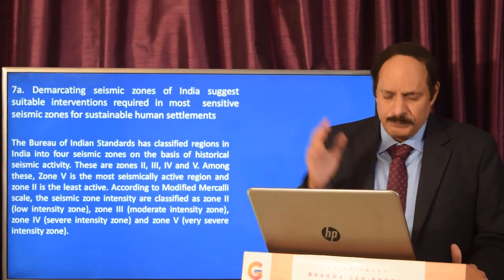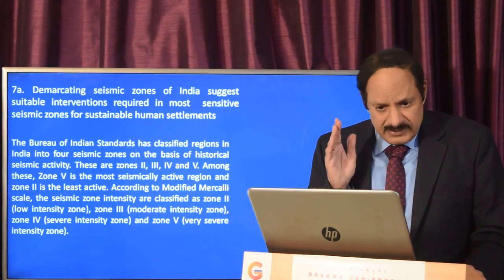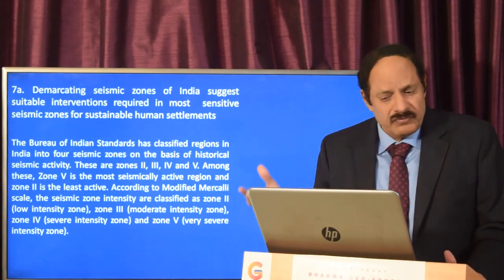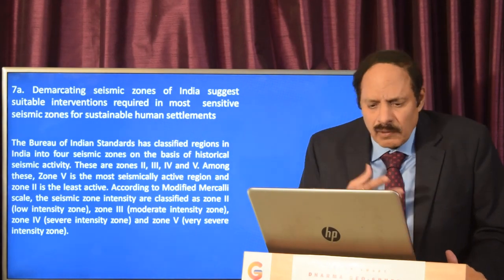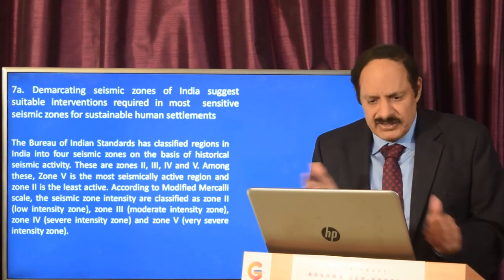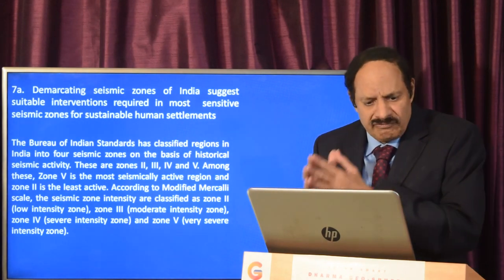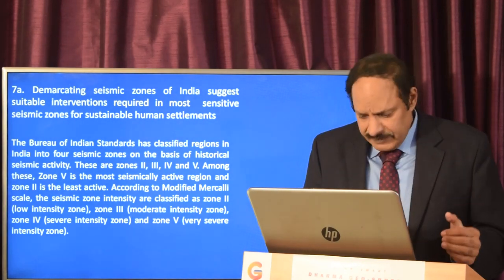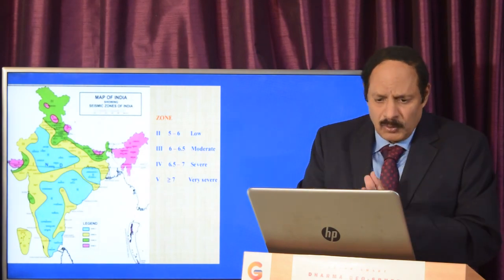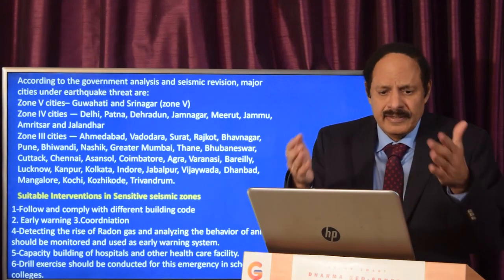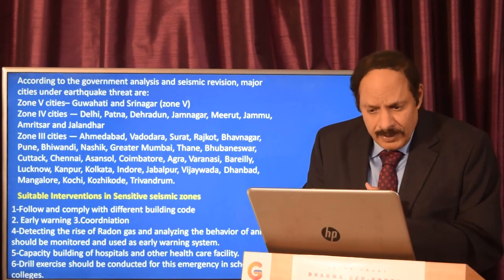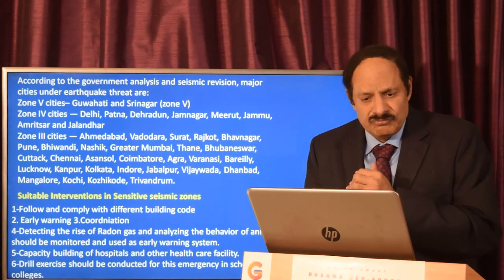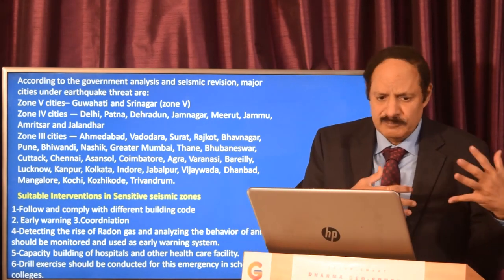The next question asks about demarcating seismic zones of India and suitable interventions in the most sensitive seismic zones for sustainable human settlements. The Bureau of Indian Standards and the National Disaster Management Authority have classified regions into four zones: two, three, four, and five. Zone five is the most seismically active and zone two is the least active. You can draw a map plotting these four zones — zone five cities include Guwahati and Srinagar.